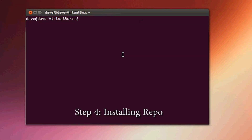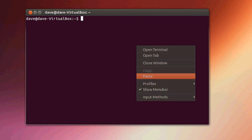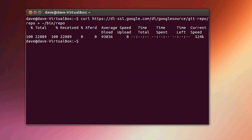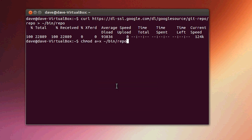Step four: installing the repo. This is going to be another copy-and-paste scenario. I'm grabbing this right from my webpage, and you can also find it on SaiyanMod's wiki page. Copy and paste the repo download URL, paste it in terminal and hit enter, then change the permission to make it executable using chmod.